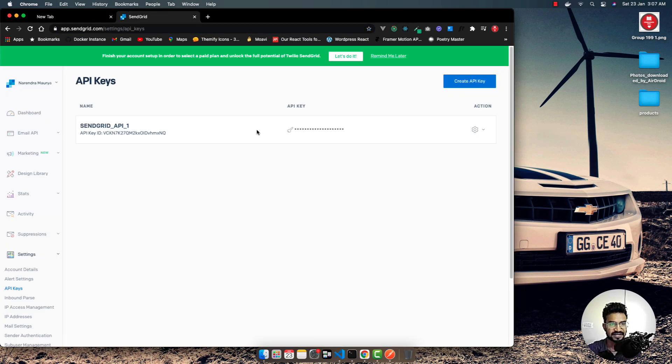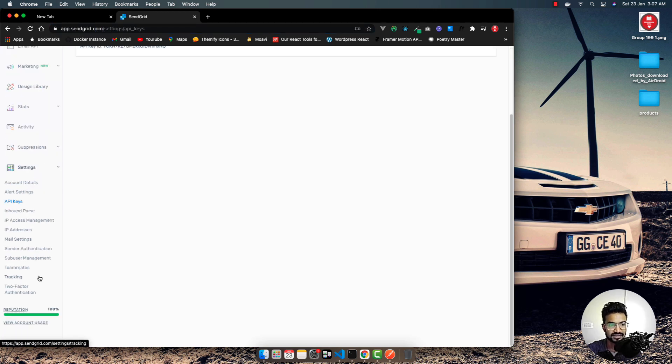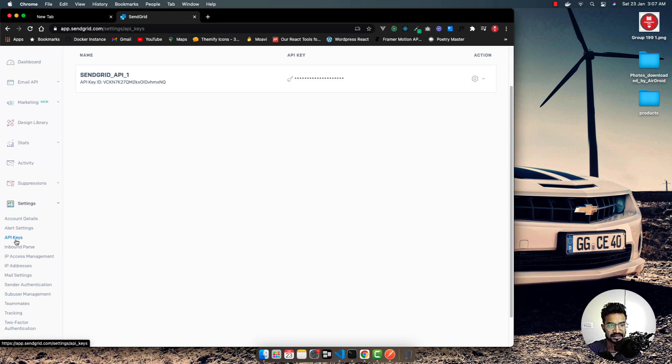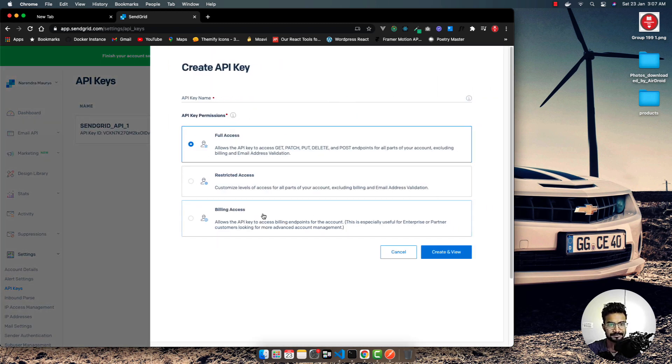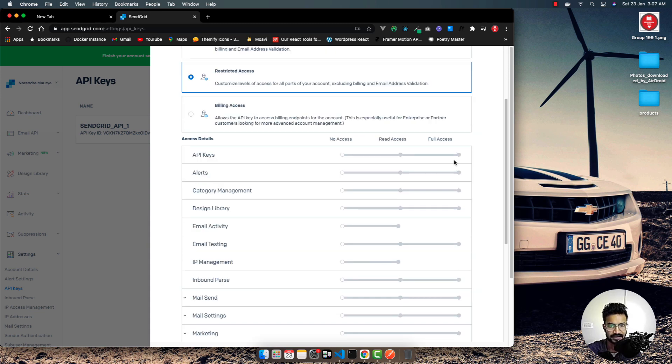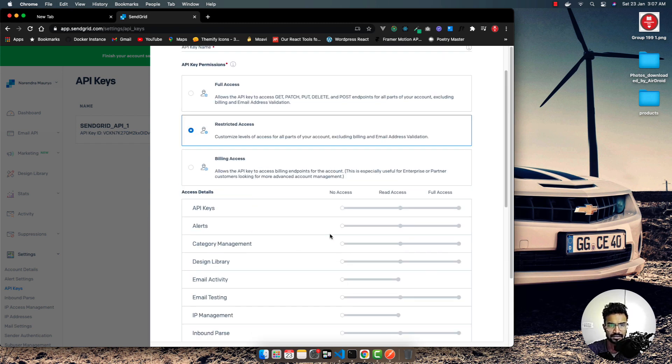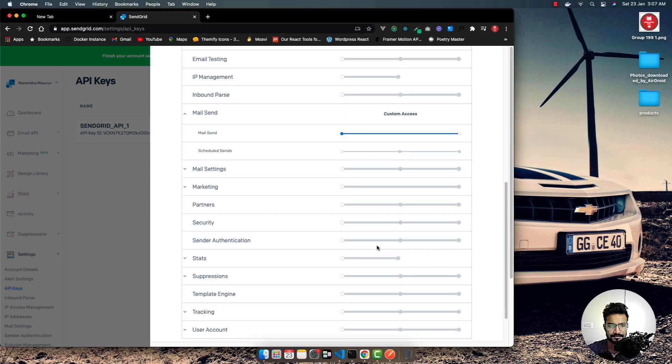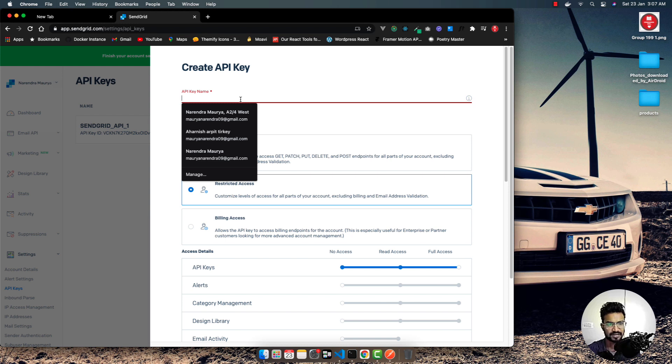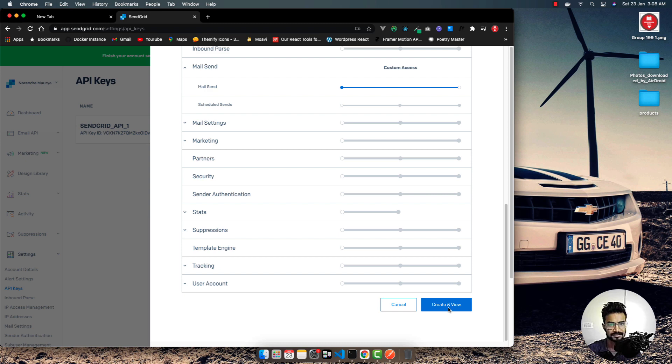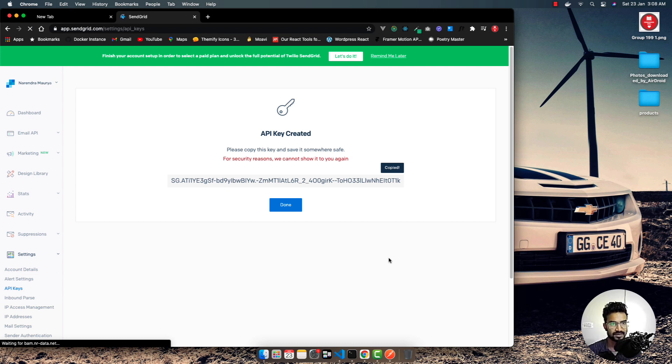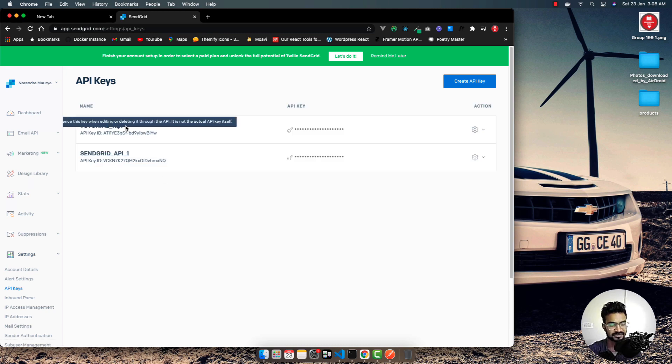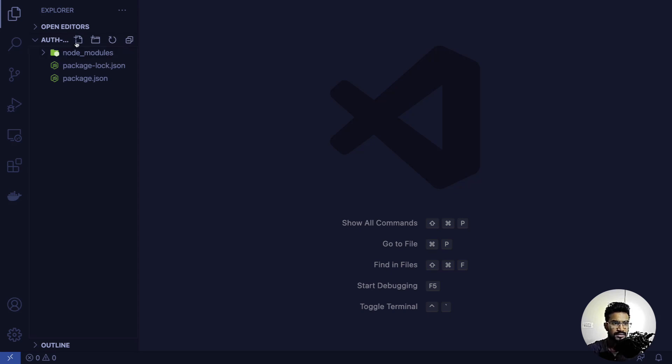I want you to go to SendGrid and create a free account. Get into the settings section, API keys, and create an API key. Go to restricted access, check mail send, and provide a name - I'll call it tutorial key. Once I create it, I have to quickly copy this credential because I cannot see it any longer.